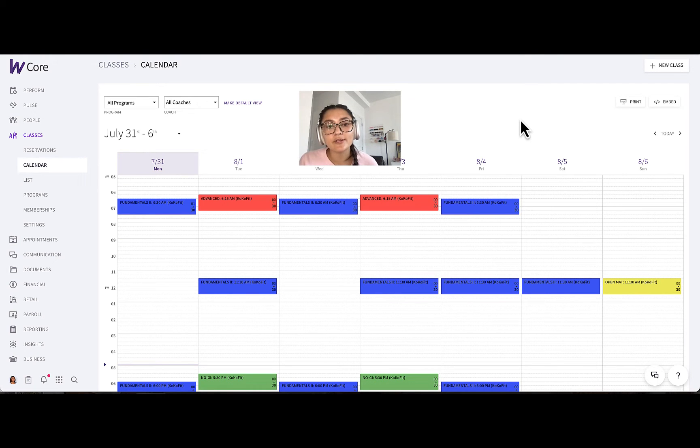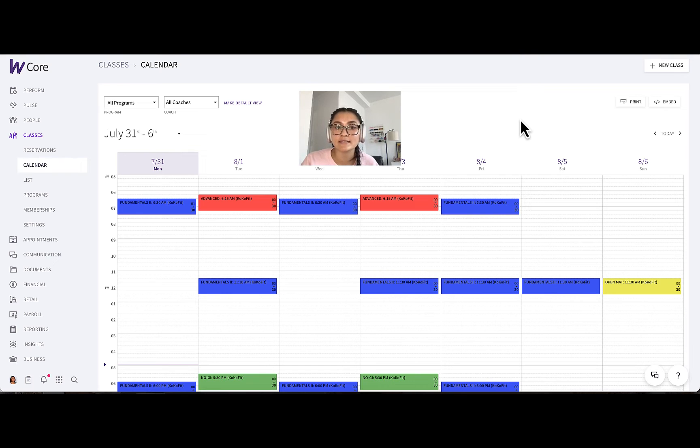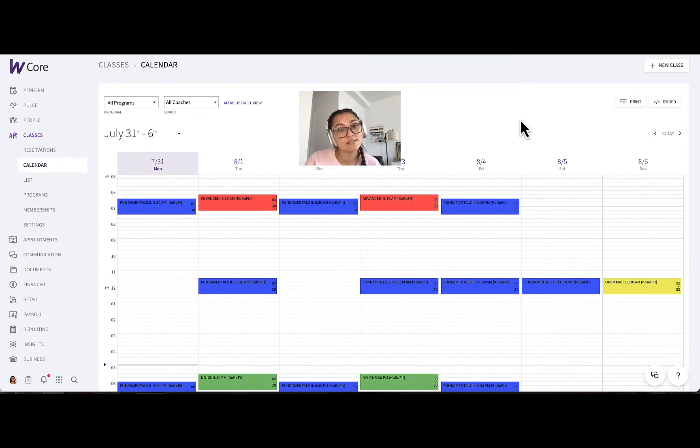Alright, so now that you have a better idea of the mobile experience, let me show you how you can customize your settings that display on WodiFind to optimize your visibility and increase drop-ins at your business.